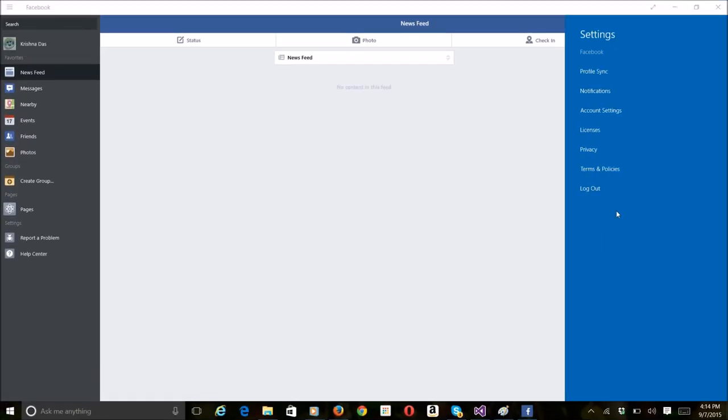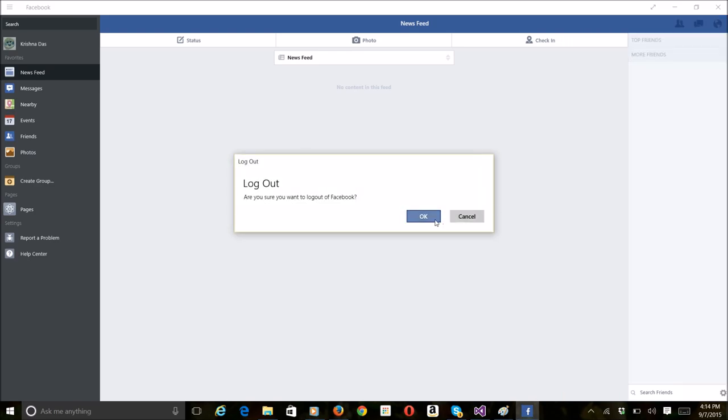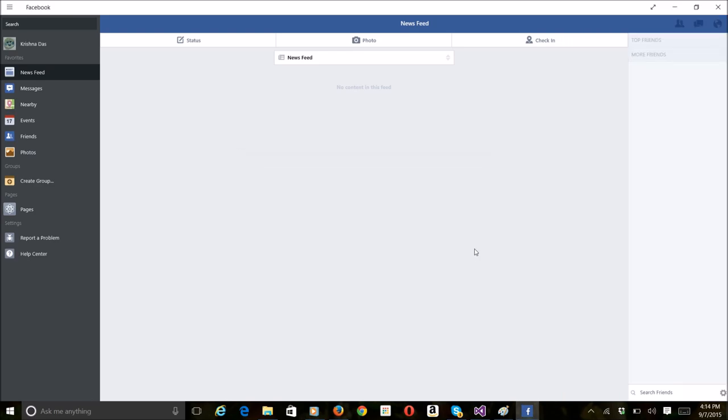First, go to the three-line bar and press settings, then press log out, and then press ok, and you're done.